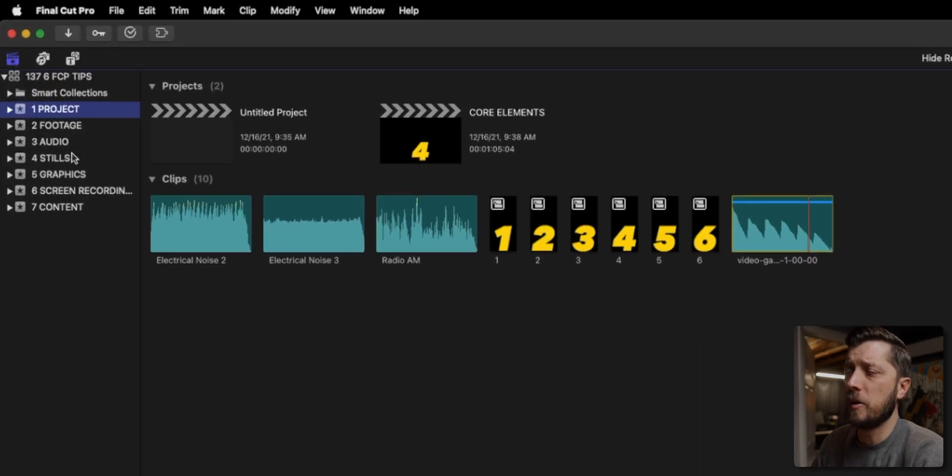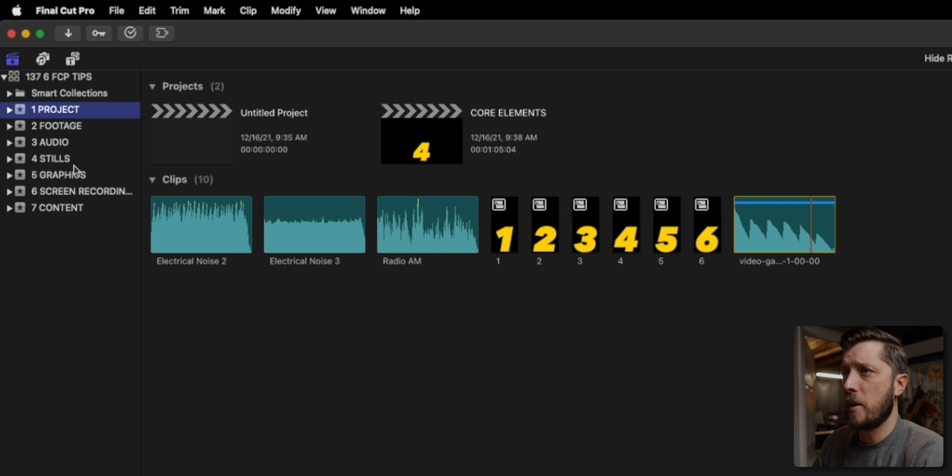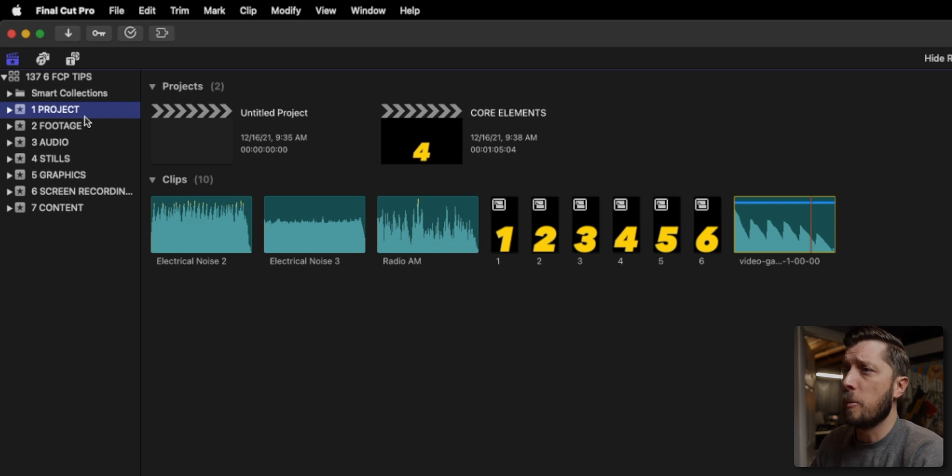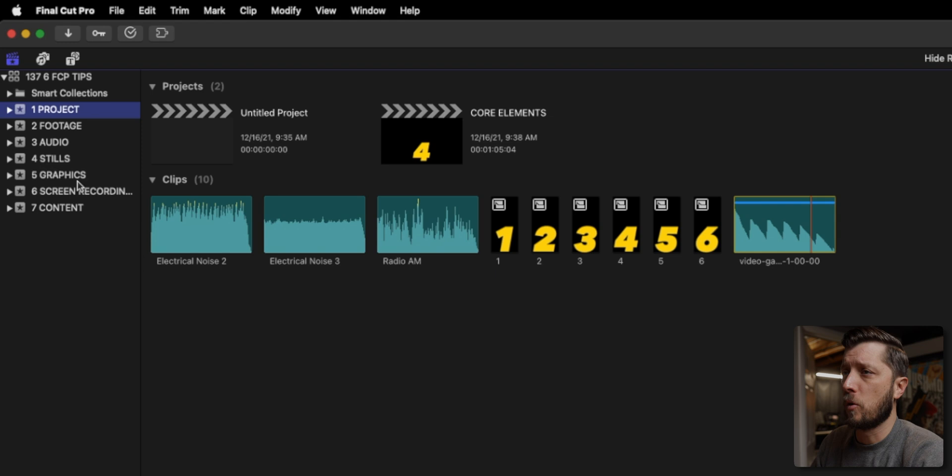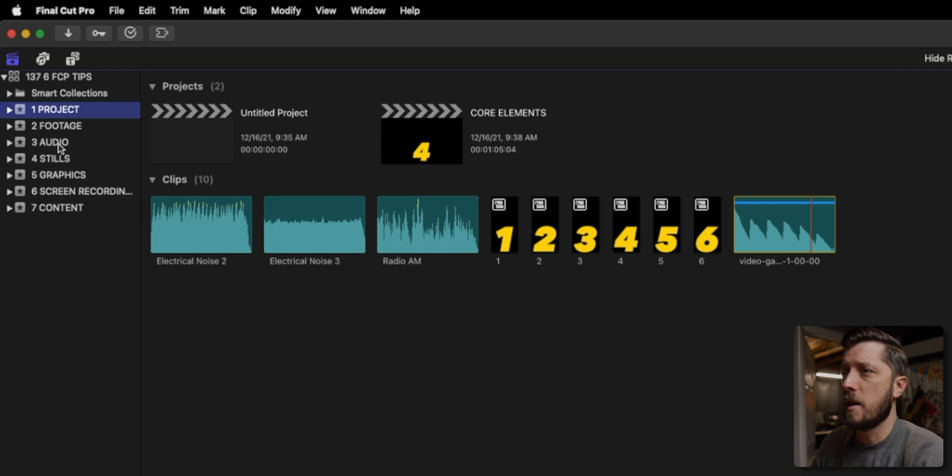Because I use my template, you can see I have all of my organization ready to go. The project event, footage, audio, stills, graphics, screen recording, and content.